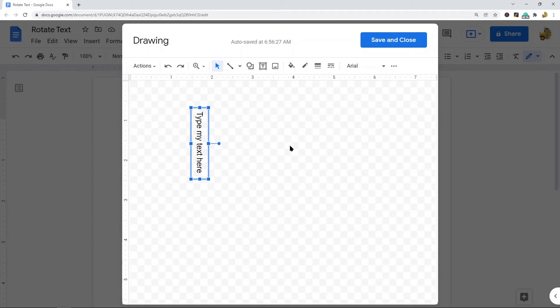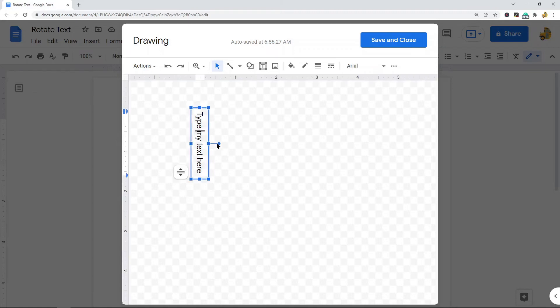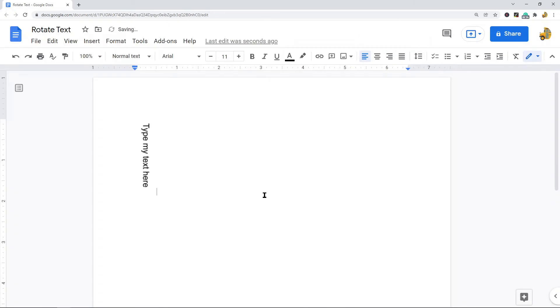When I have it rotated at the desired angle, save and close. Now you can see that it is in my document. So that is the first way—rotating your text so that it's sideways.